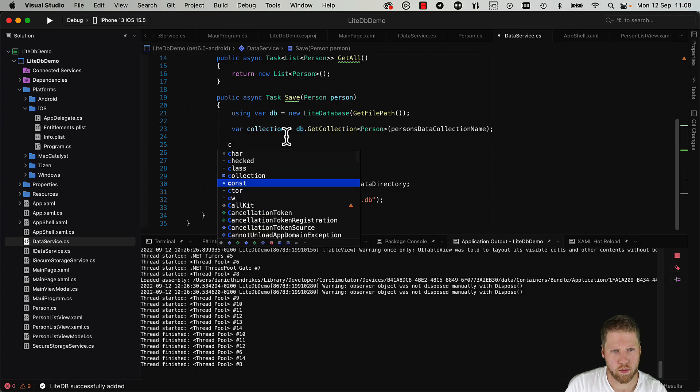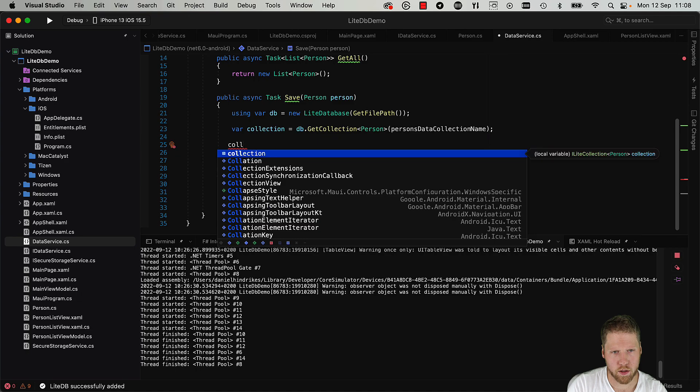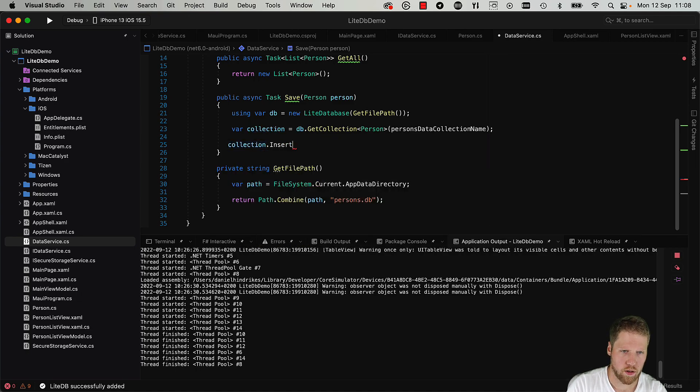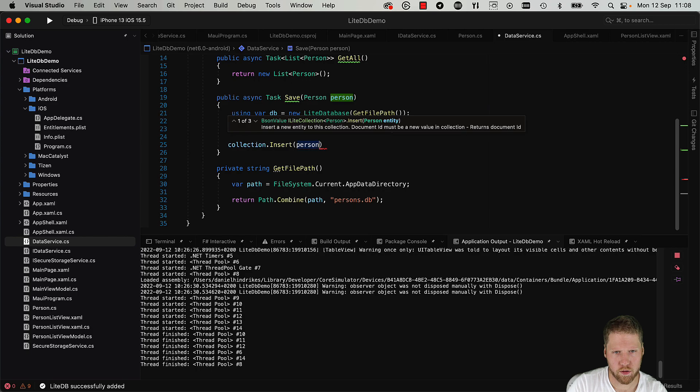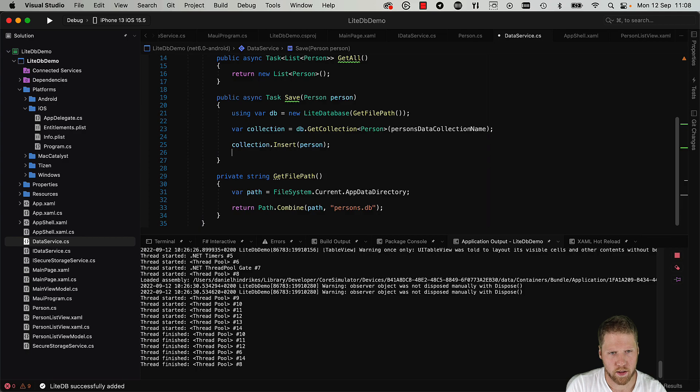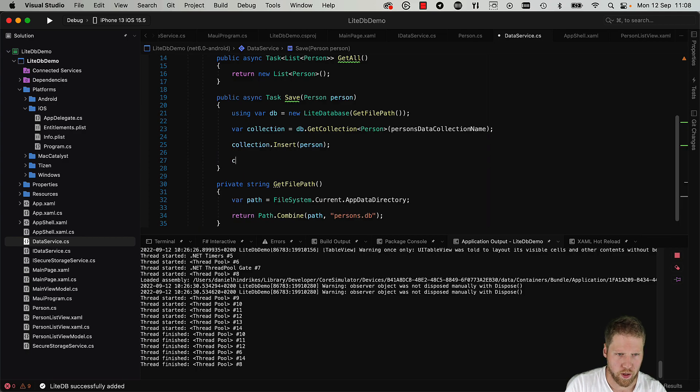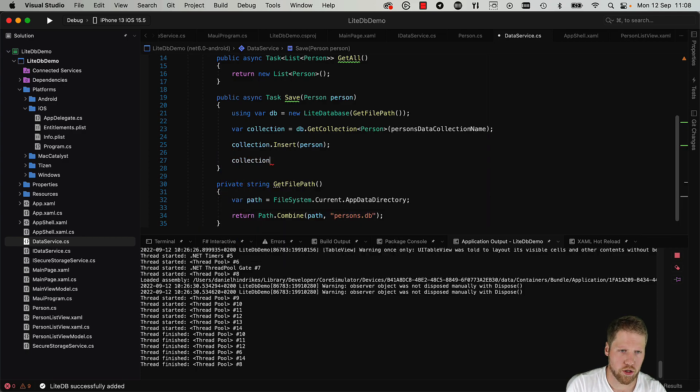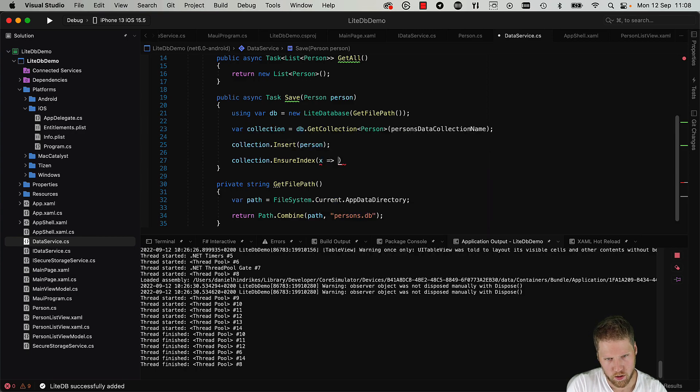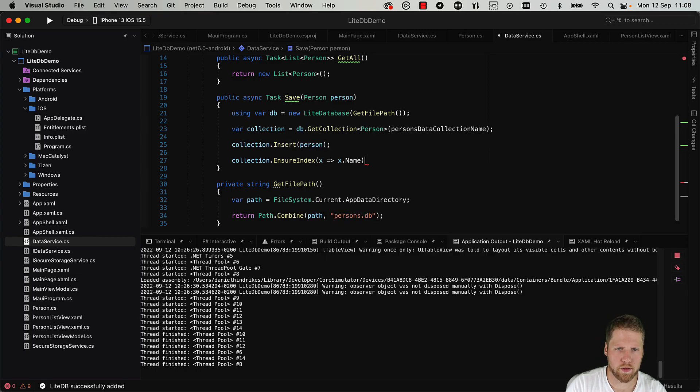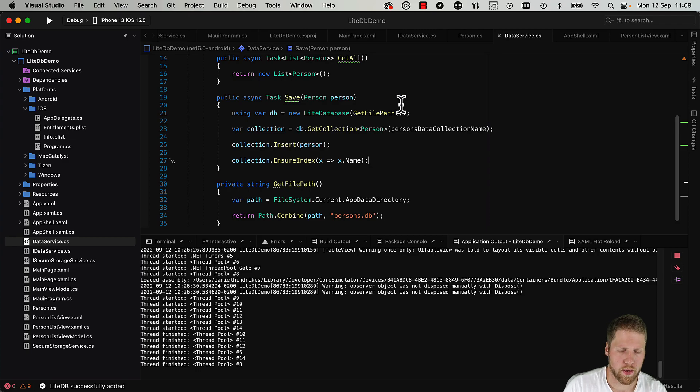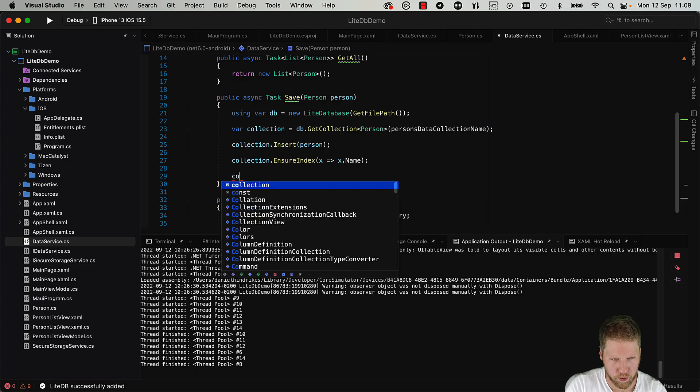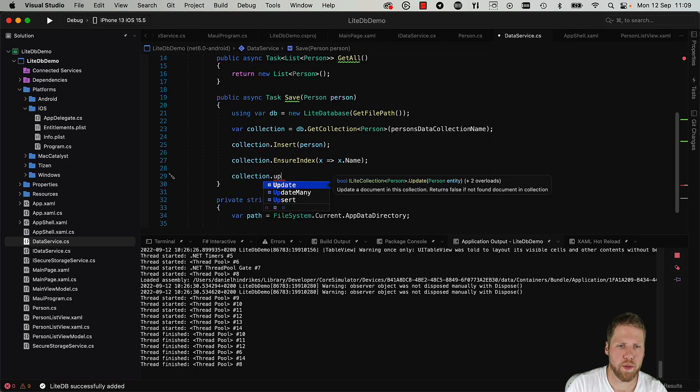And now we only need to do collection.Insert person. Just as simple like that. If we want to add an index we can also do that, so collection.EnsureIndex and maybe we'll have one on name like this. Okay, that is everything you need to do to insert a person. And if we want to do an update to a person we can just use the update method.